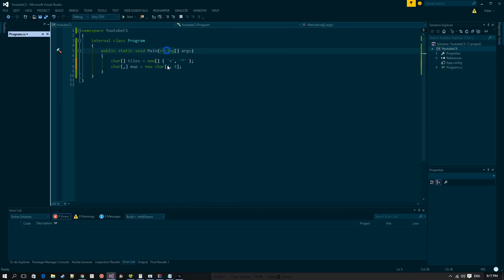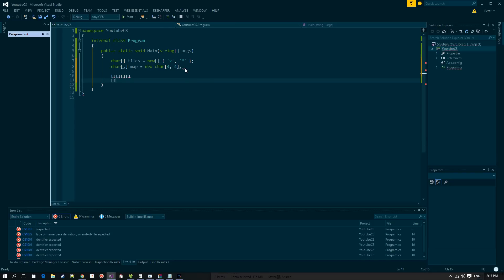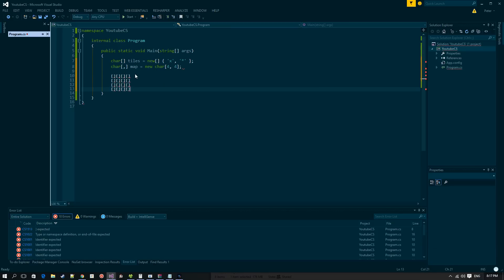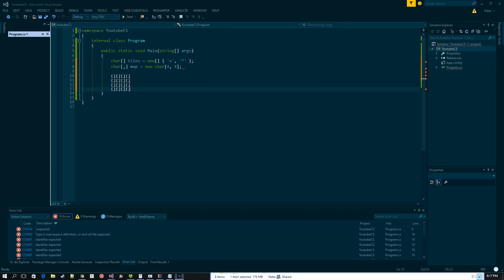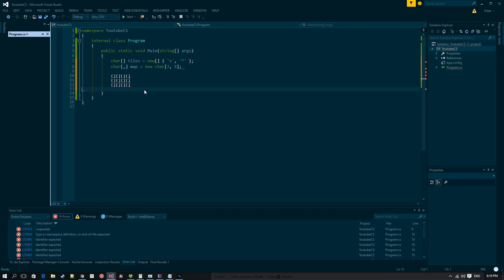By doing this we've essentially said we want four columns and four rows. It's important to note that the first element represents the rows and the second element represents the columns. So if we change it to three and four, we have three rows and four columns.